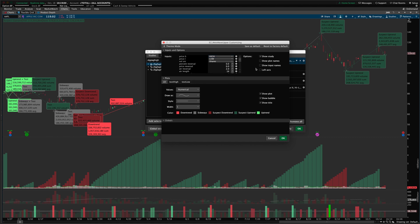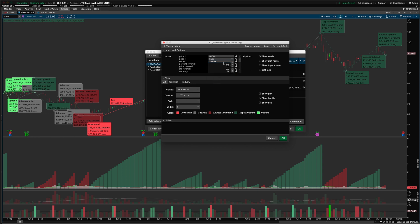By default, pivots are set to the high and low of the price bars. Then you choose your volume source — you can set this to normal share or contract volume by default. On intraday charts only, you can also set it to trade volume or tick count. Just like in the zigzag high-low, you'll choose your percentage reversal — the minimum percentage reversal required to confirm a pivot point on the chart. To that you can add a price reversal amount, a specific number of dollars or cents.